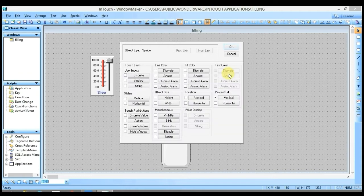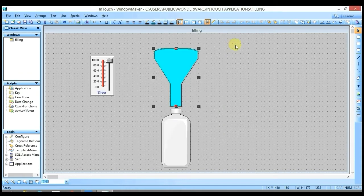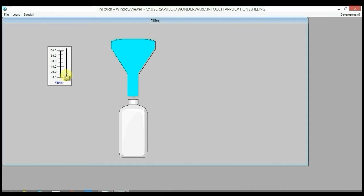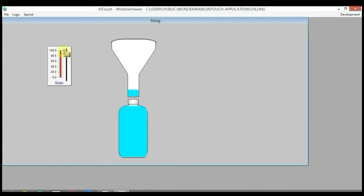Click OK, then OK again, and run it. You can see the actual color of both the container and bottle is 100% visible when slider value is 0. As I increase the value of the slider, you can see how the container is filling the bottle with blue color. When slider value reaches 100, the actual color of both the container and bottle becomes 0% visible.